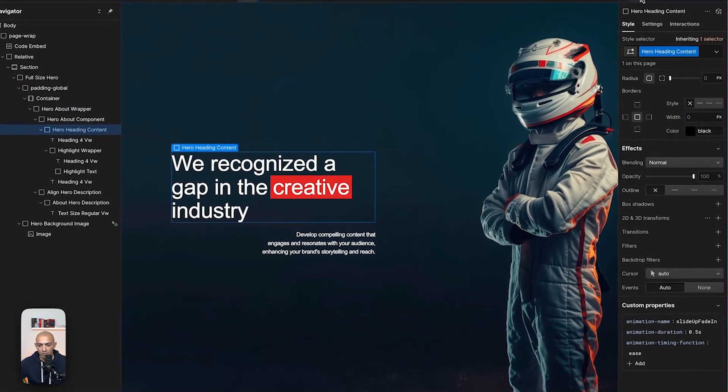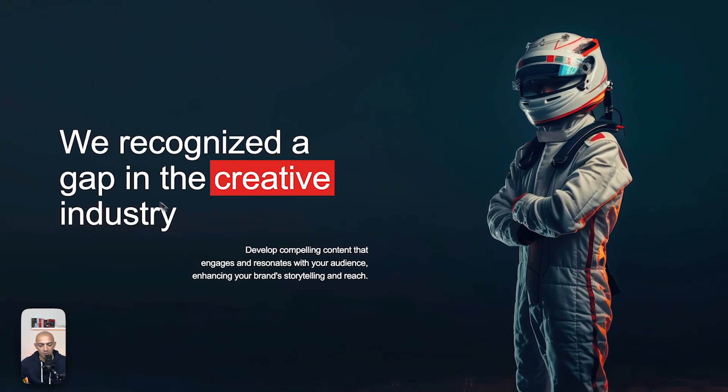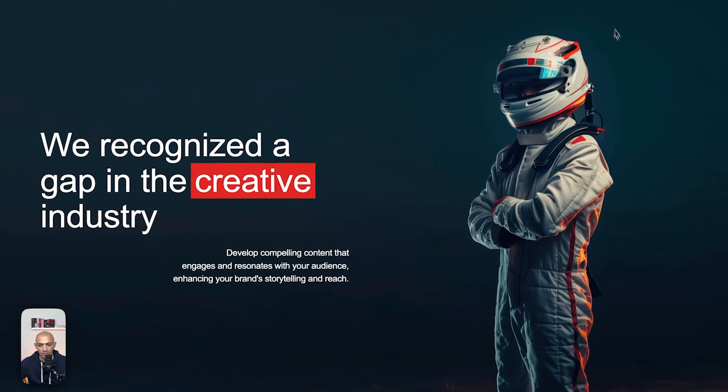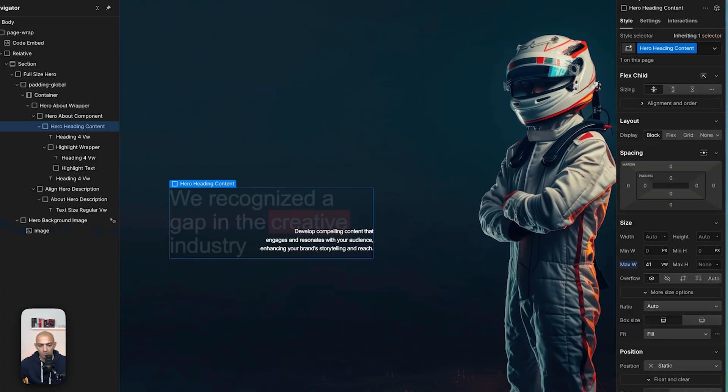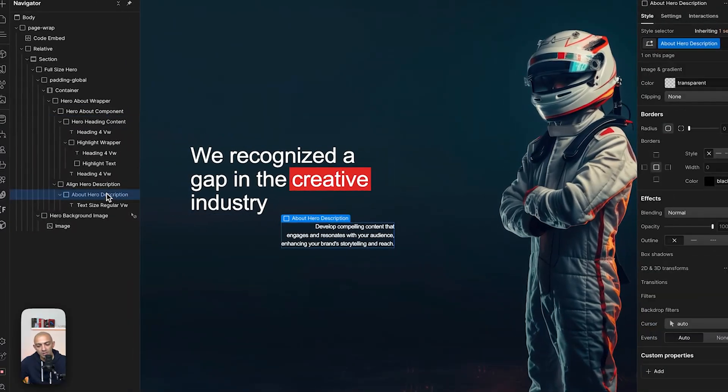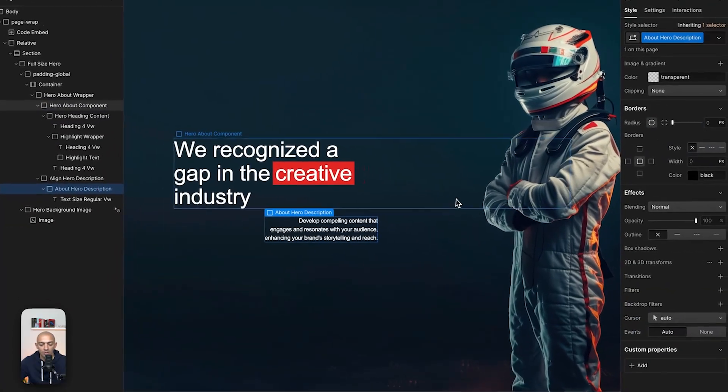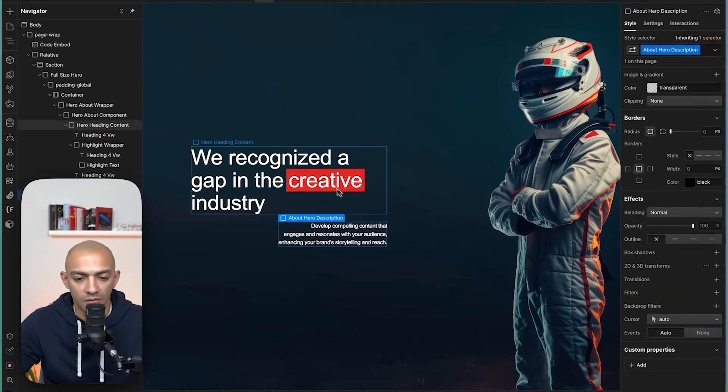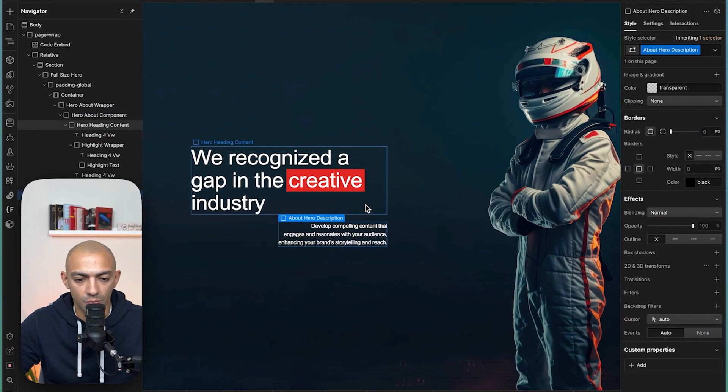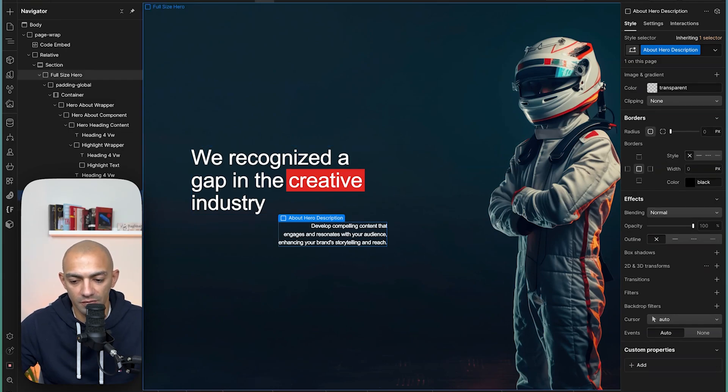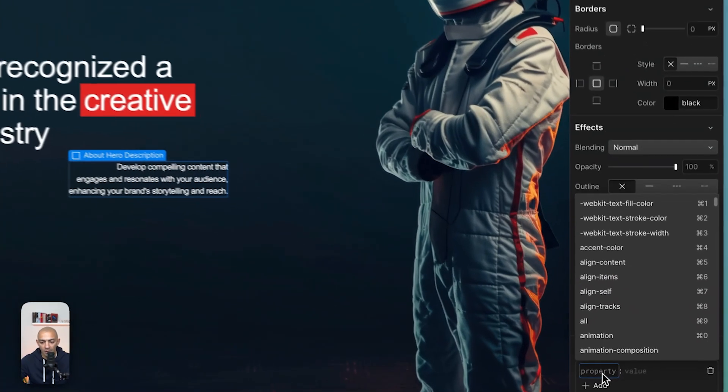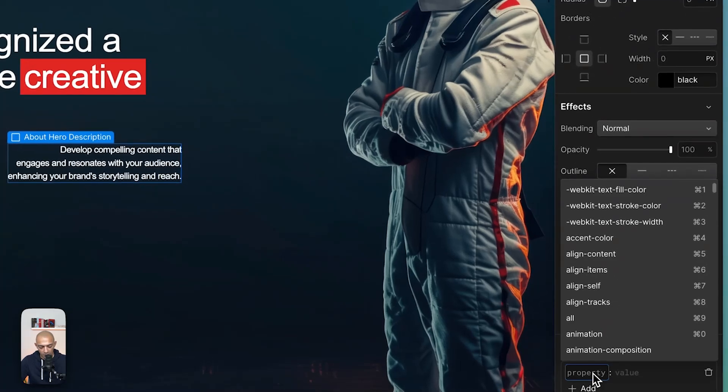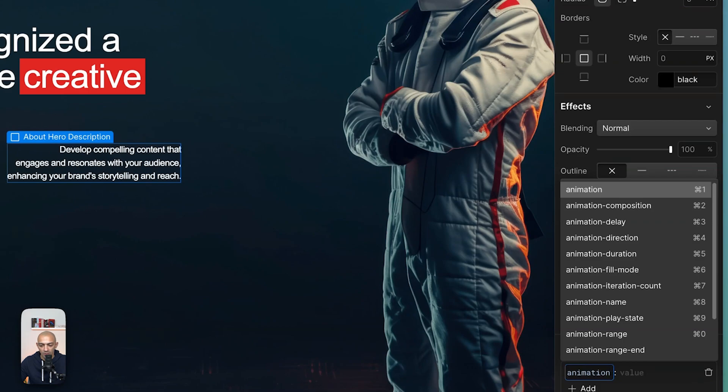So let's get back to the project. Now we have this setup, so if we preview this, you can see that it's already animating as we want it. Let's say I want to animate this part right after. So if this part is taking 0.5 seconds, I want to have a delay here of 0.5 seconds. Now first, I want to apply the animation here.